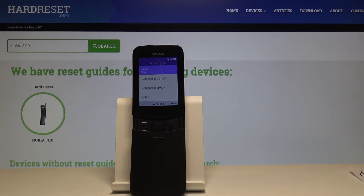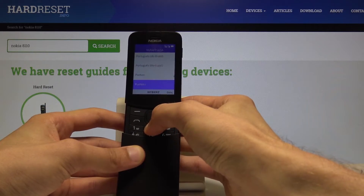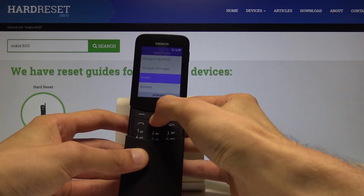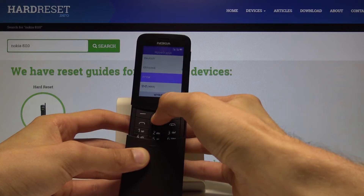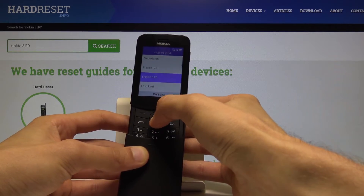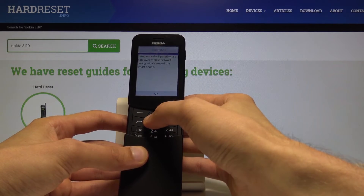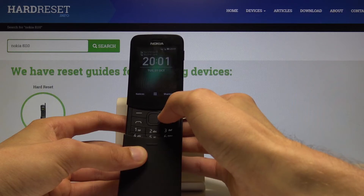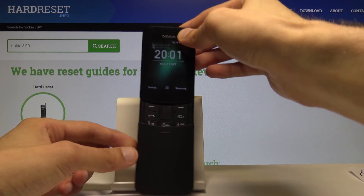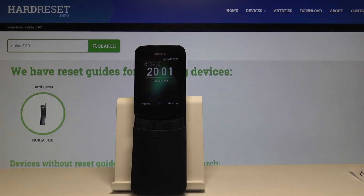Now we're at the setup screen. Choose the language you want to use — I'll select English. Tap Next, go through the setup wizard, tap Next, Accept, and the device is fully reset. That's how you do a hard reset on this device. If you found this video helpful, don't forget to hit Like, Subscribe, and thanks for watching.